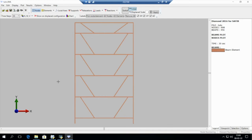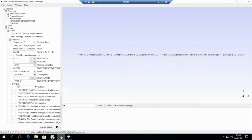Hello everybody. I'm going to show you how to produce this structure. We are going to use the translate command in GMSH. I can open GMSH and you can see here that I already created the points and the lines. We have one beam and 12 points because at each point I have to put some load.